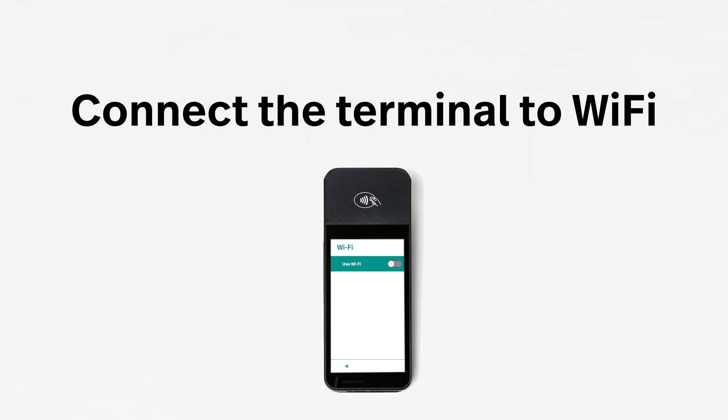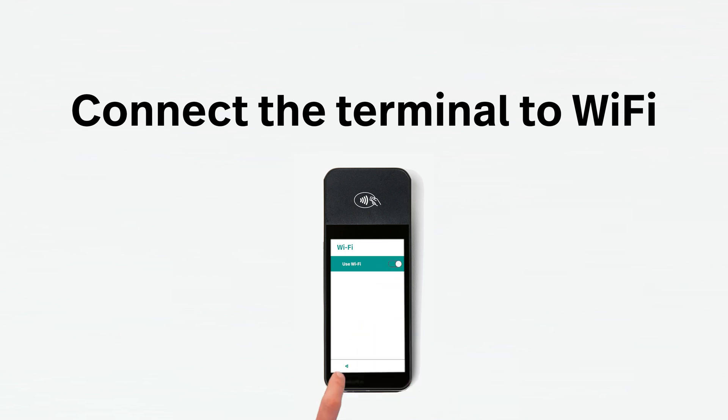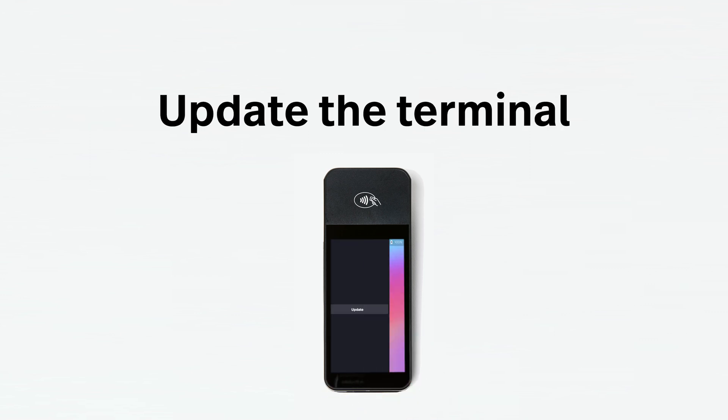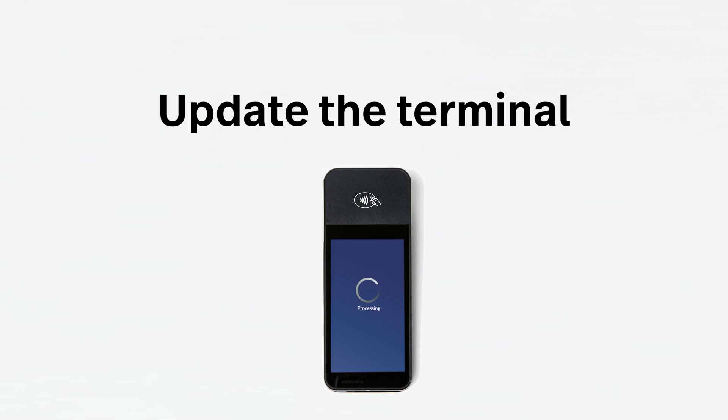Once connected, click the back arrow at the bottom of the screen. You'll be prompted to update the terminal. This will take between one and three minutes, depending on the strength of your internet connection.